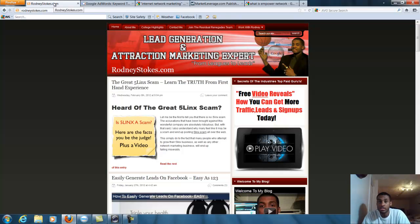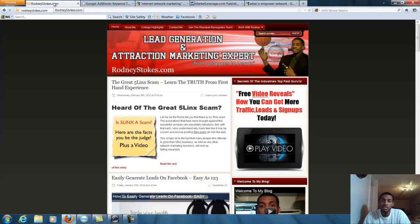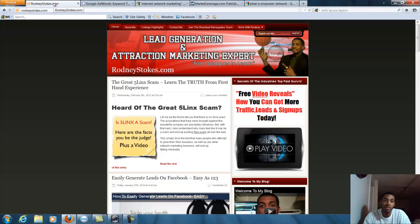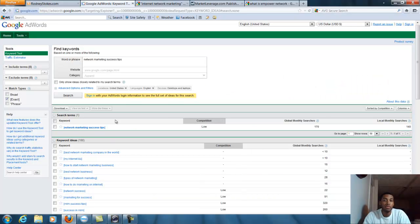Listen, whether you're making YouTube videos or blog posts, anything with SEO, you want to make sure you do not skip this step. This is very vital.